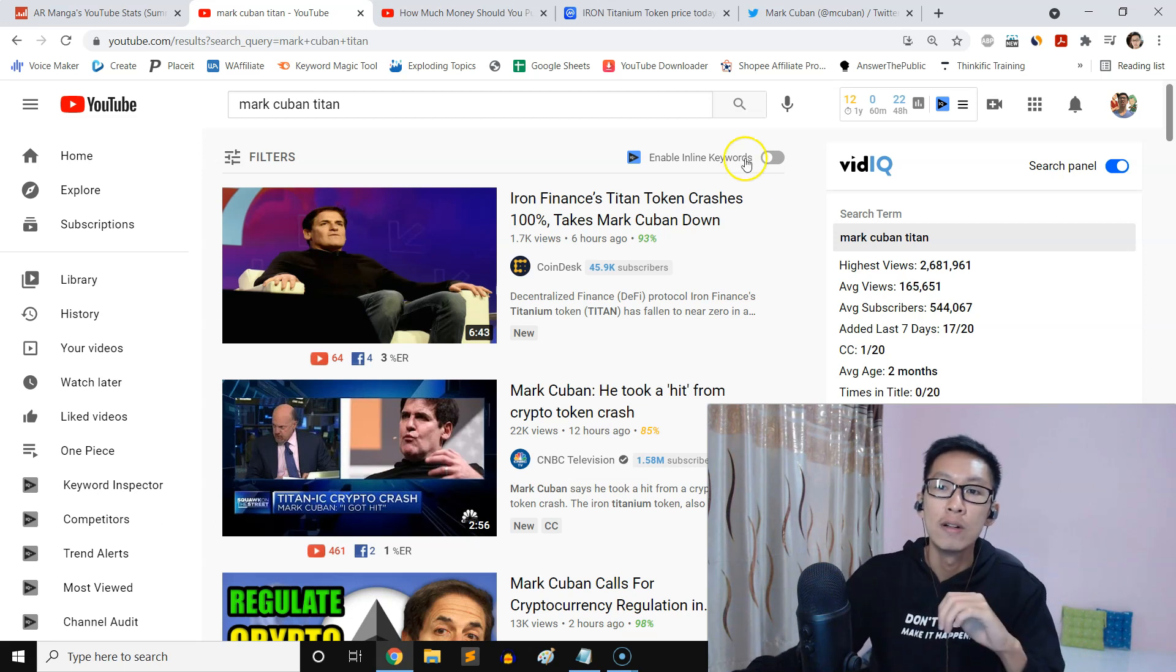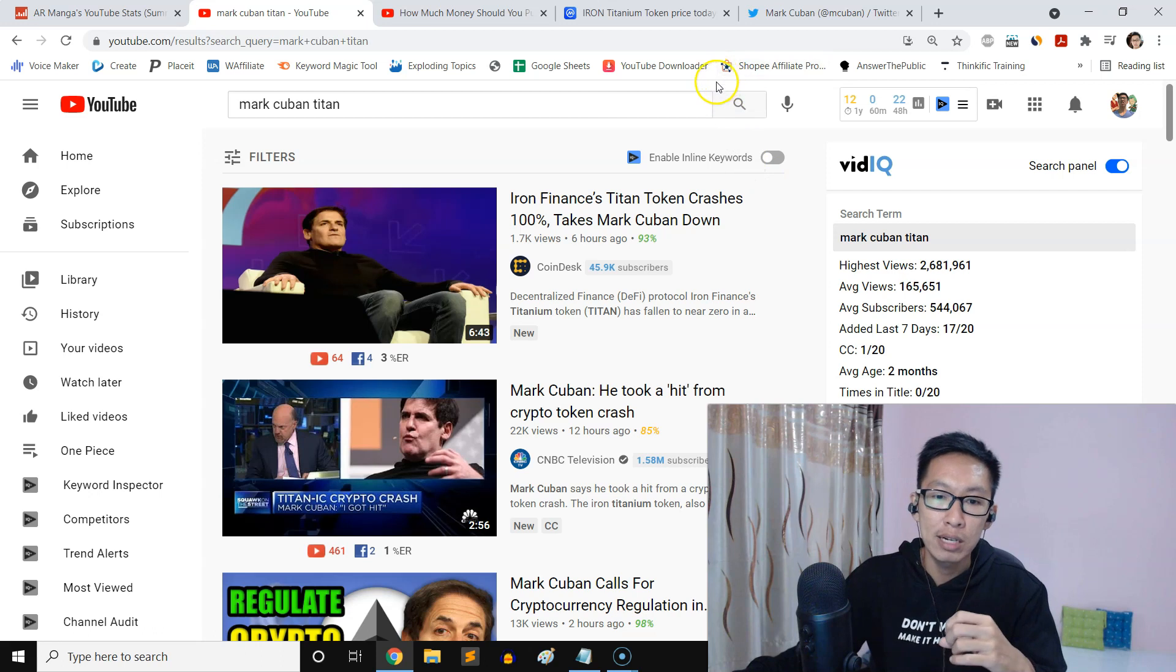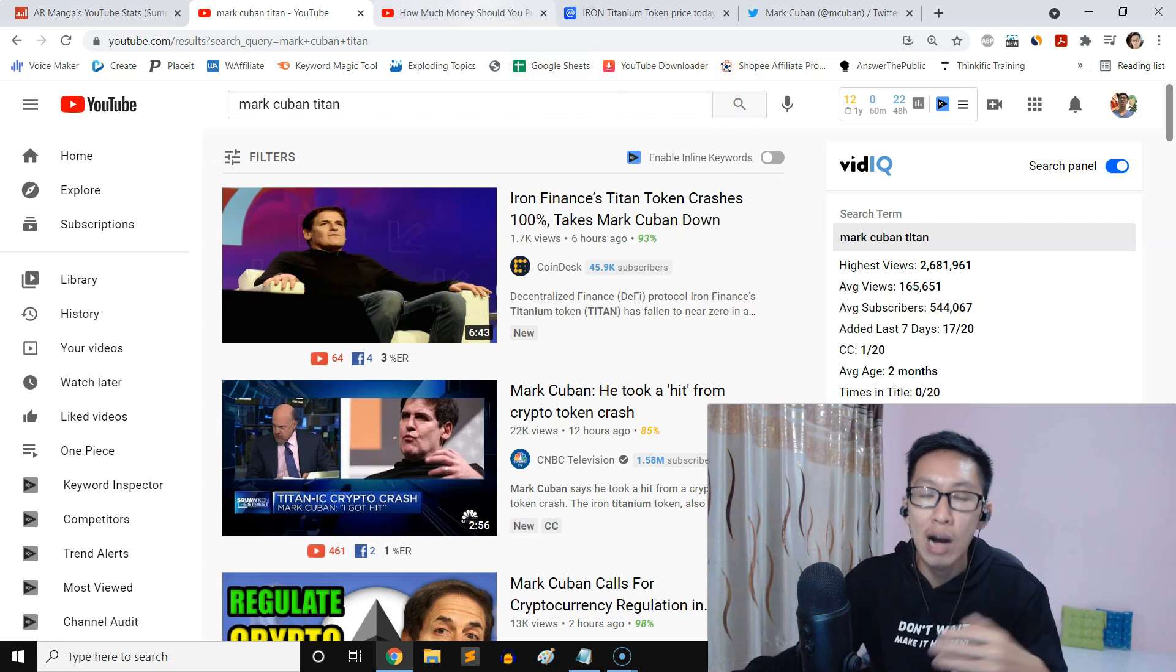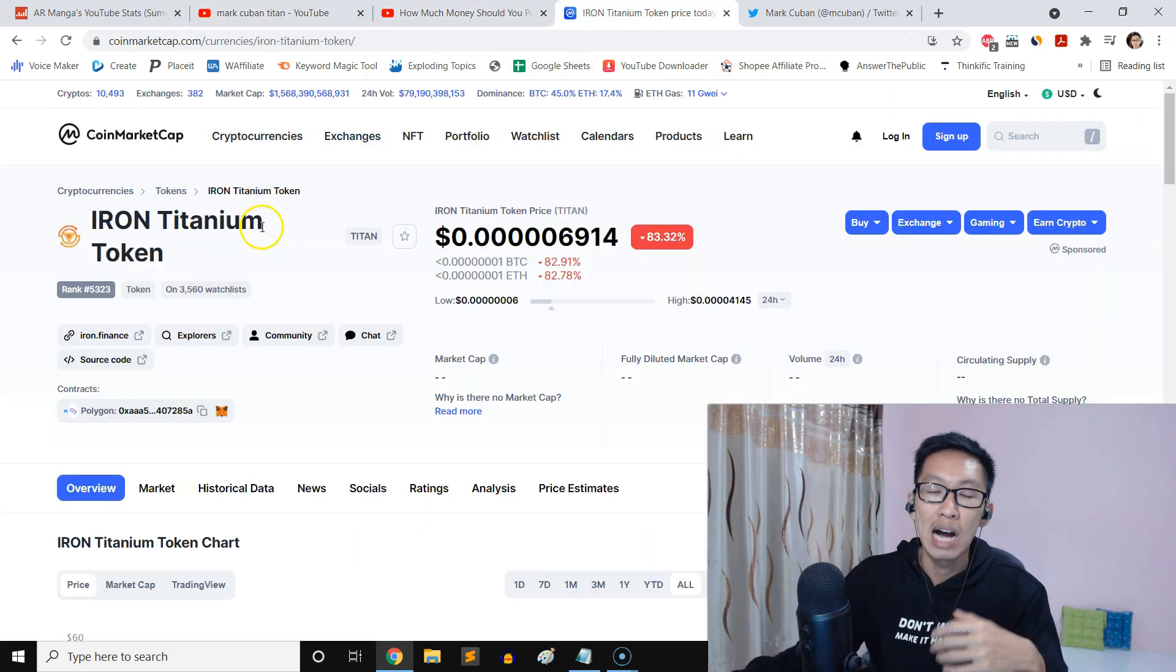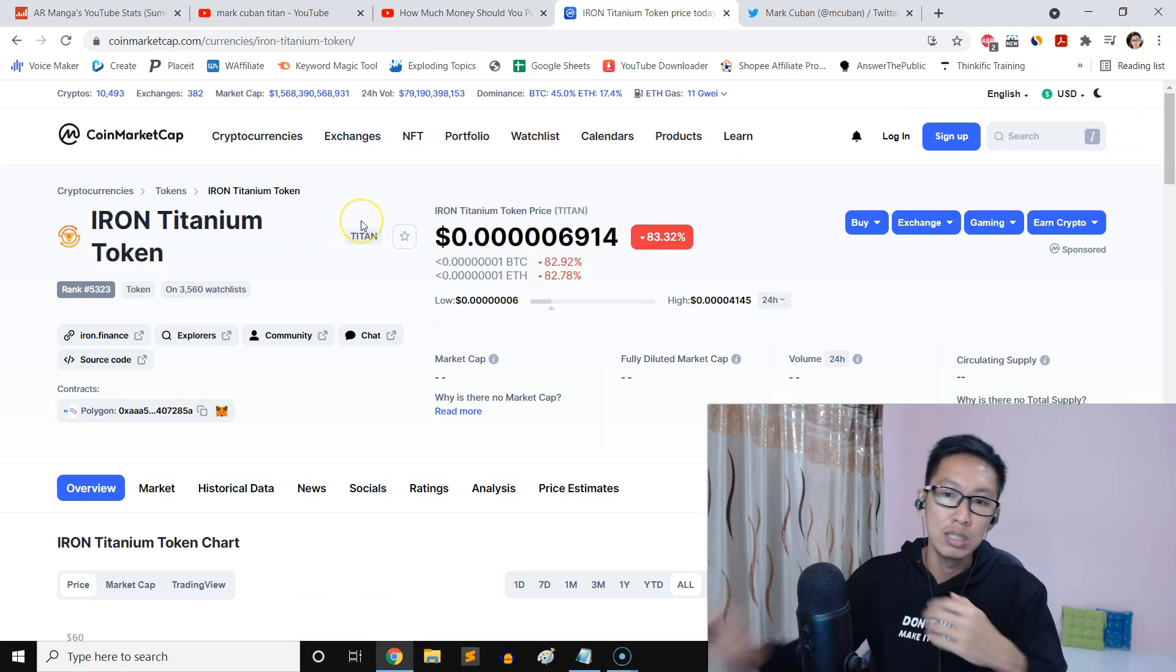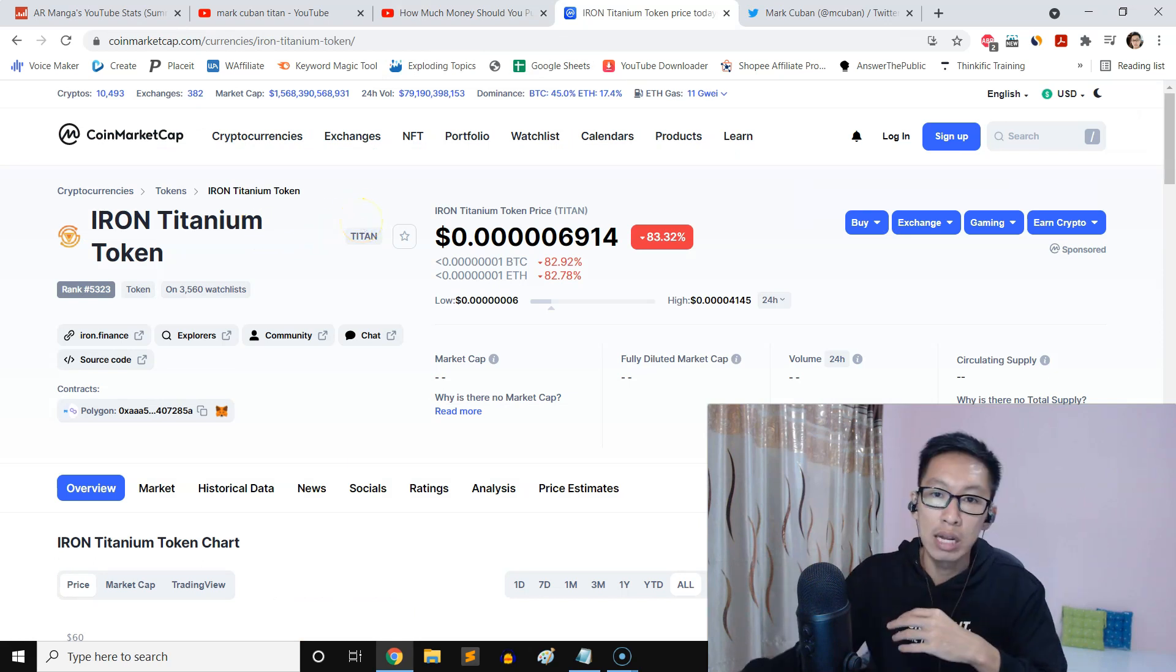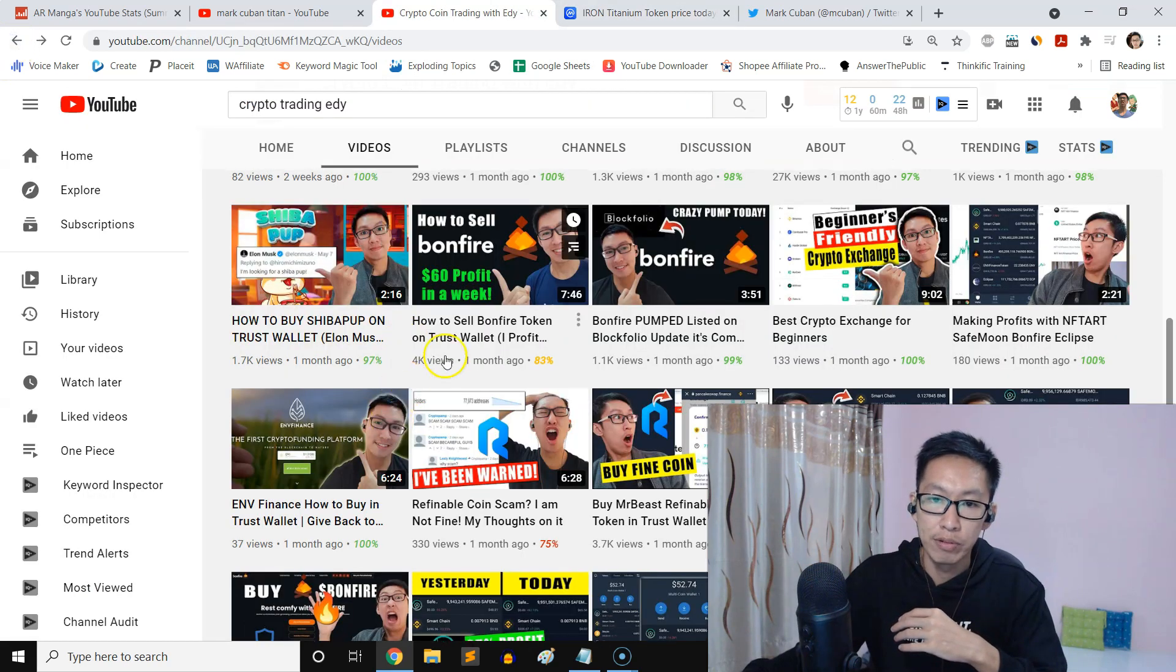Alright guys, I just want to cover this news about Mark Cuban and the Iron Titanium Token issue. Again, I have shown you that I got scammed before as well. You can watch this video right here.